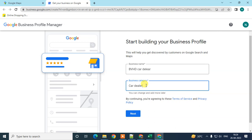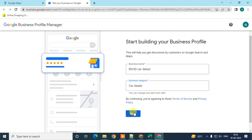Choose the perfect category because category is very important. When customers search for nearby businesses on Google, Google shows search results by category. So select the perfect category for your business, then click Next.